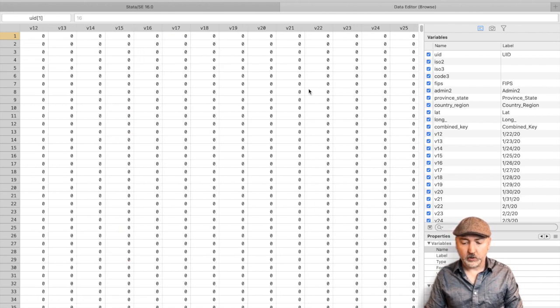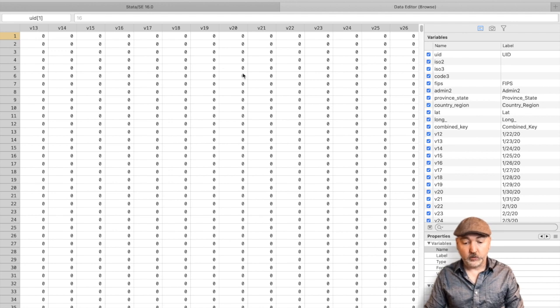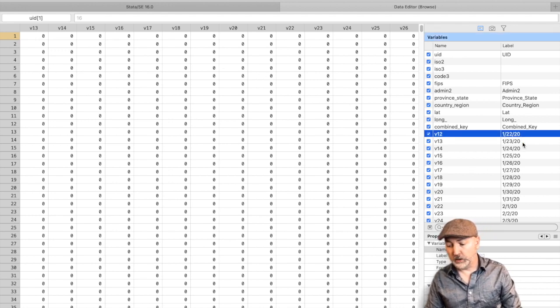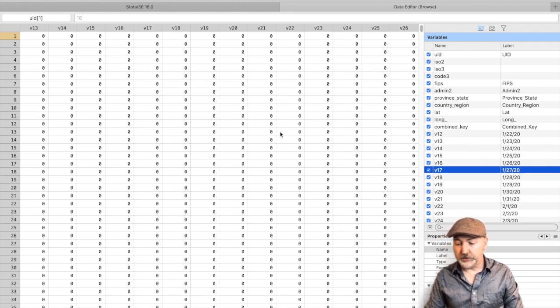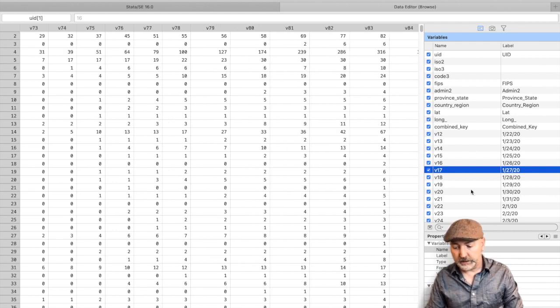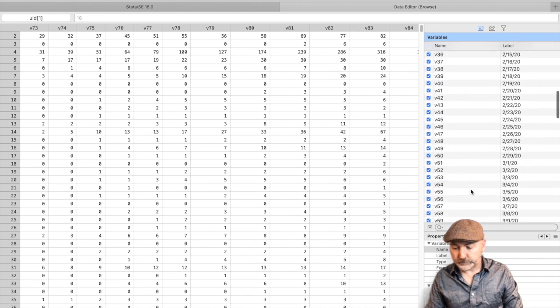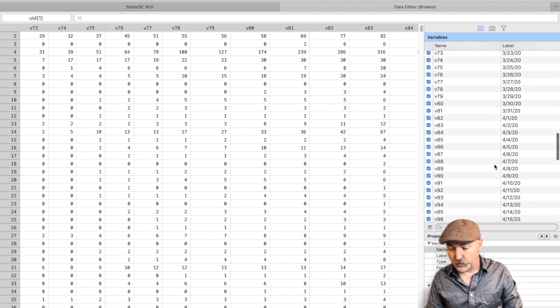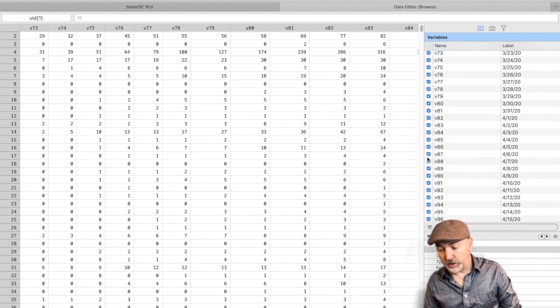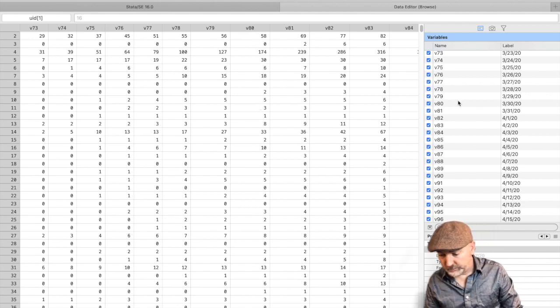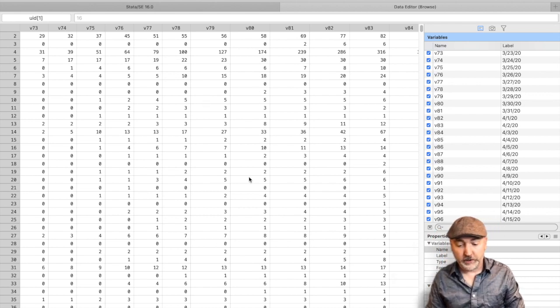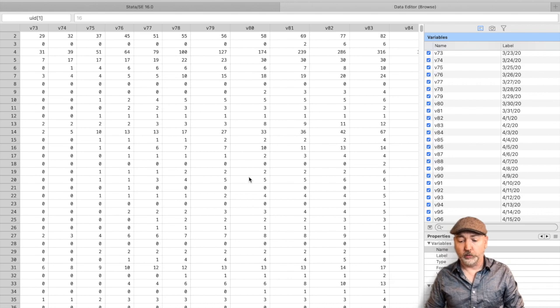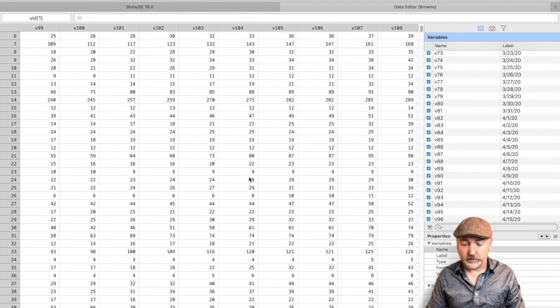And then we have this long string of columns, V12 dot dot dot. And we see down here, these are labeled as individual dates. So if we scroll over, we get some actual numbers here. So say V88, that column is going to be giving us the number of cumulative cases reported for every county on April 7th. V80, sorry, March 30th. Every county, how many cases total were there reported up to that point on that day? And then on we go.